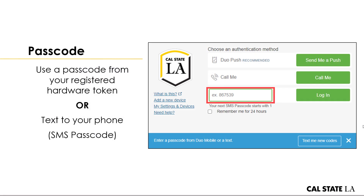Passcodes work by either having them texted to your phone, or if you have a hardware token, the number that comes up is what you'd input in the passcode field. Once you select passcode, it allows you to enter the number in the highlighted field. If you need new codes and you're using a hardware token, refresh using the button on the token. If using text to phone, select 'Text me new codes' right from the Duo Mobile module. Once you input the code and click login, it will successfully log you in.